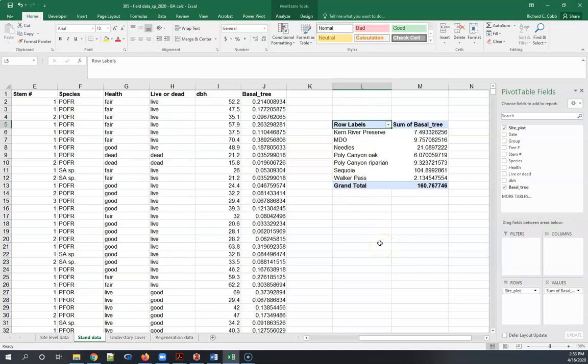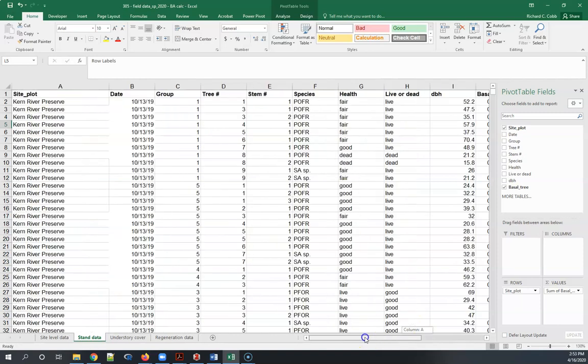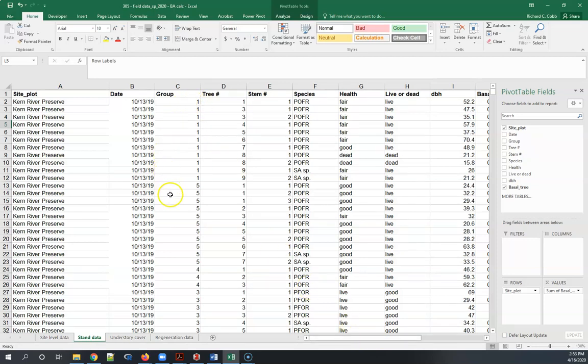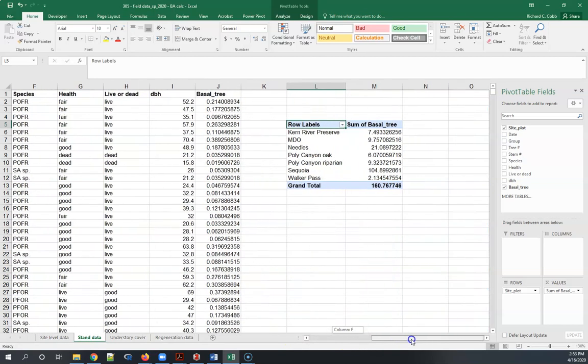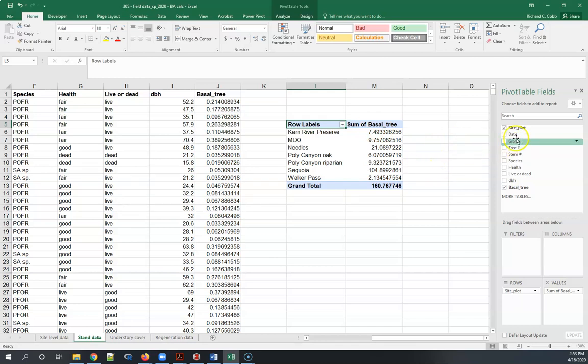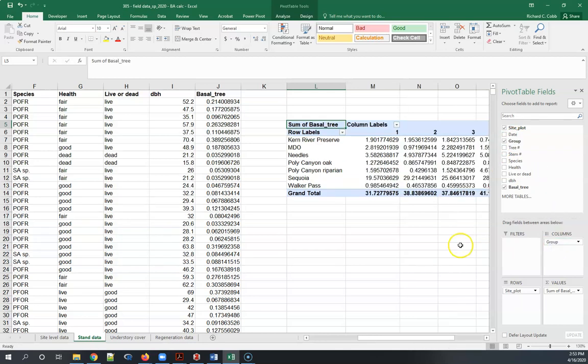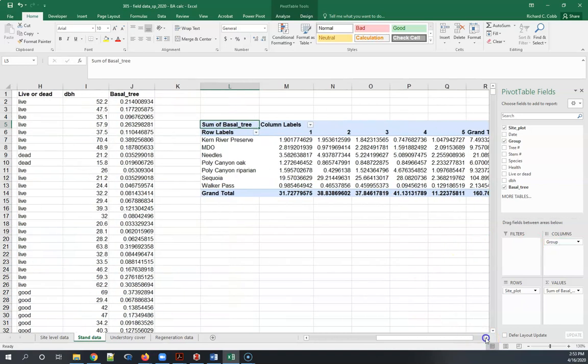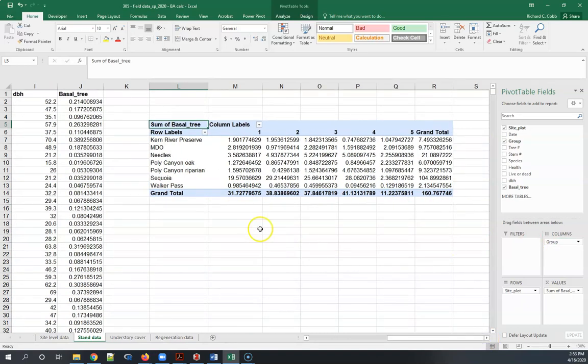Now the one problem is that each of these sites has multiple plots that were measured, and in this case each group measured one plot. What we need to do is get the basal area per plot so we can then do additional calculations. The best way to do that is just to take group and drop it into the columns here, and now we've got the plots across the top and the sites in the columns.